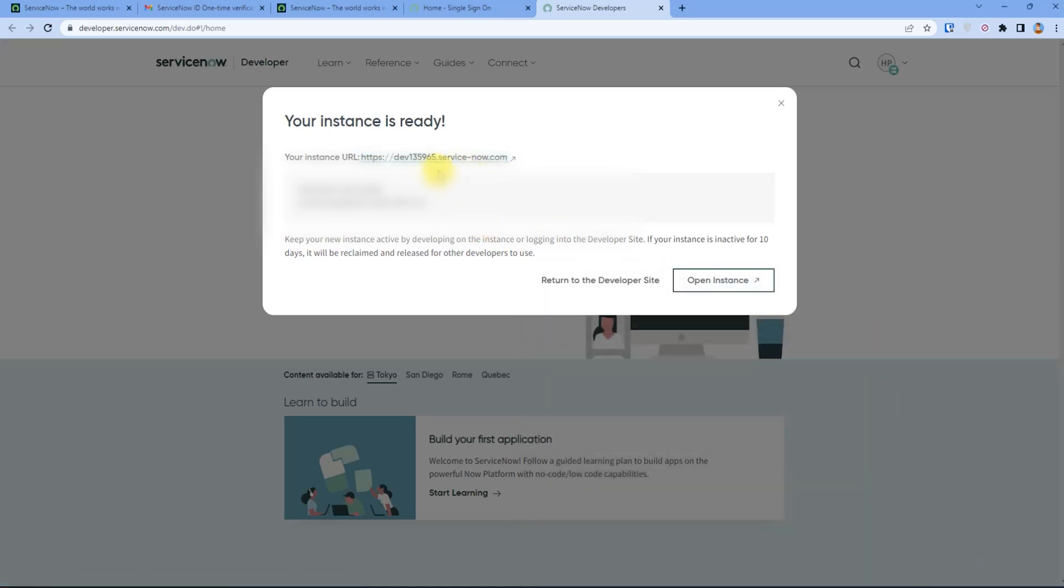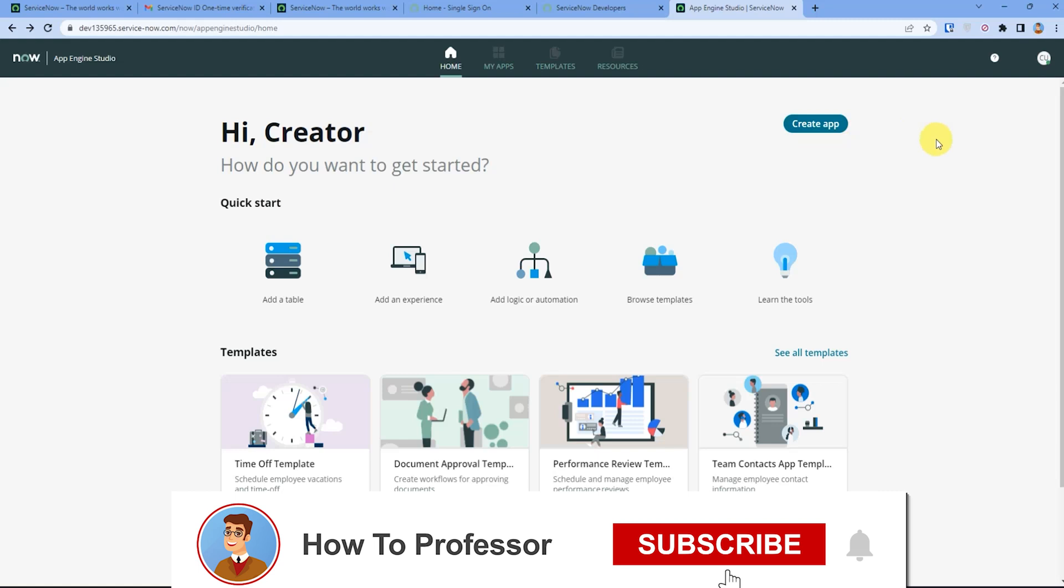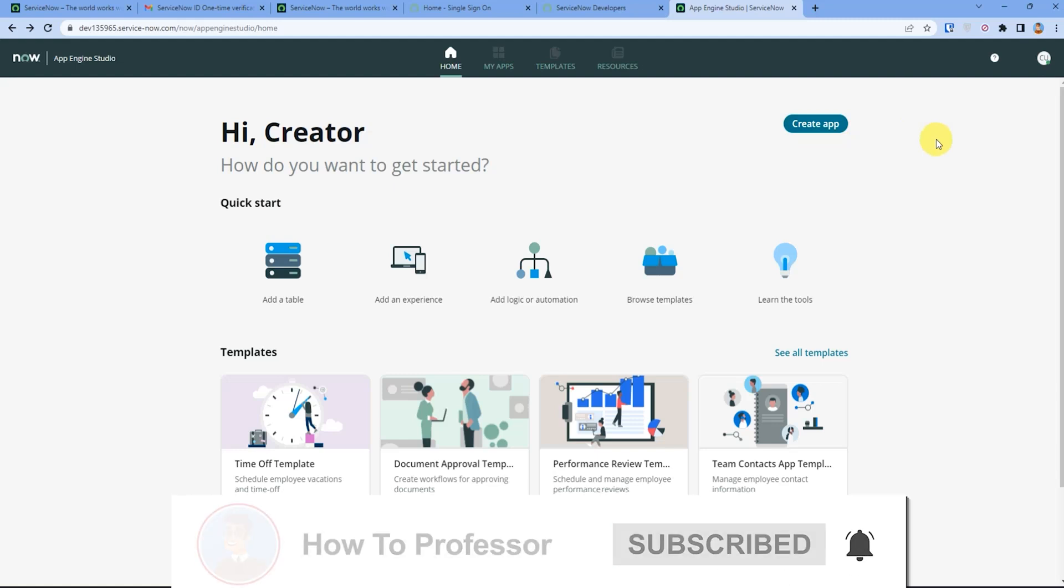Now you can simply click on the link given above and it will take you to your developer instance. As you can see, I am now in my developer instance. So that's all, thank you for watching and do like and subscribe to my channel and take care.